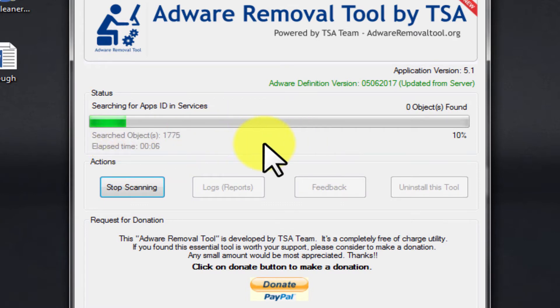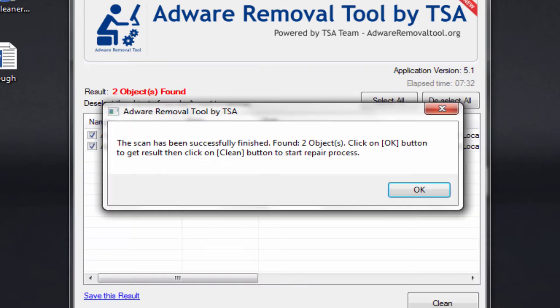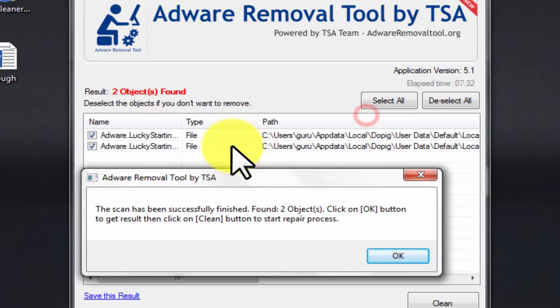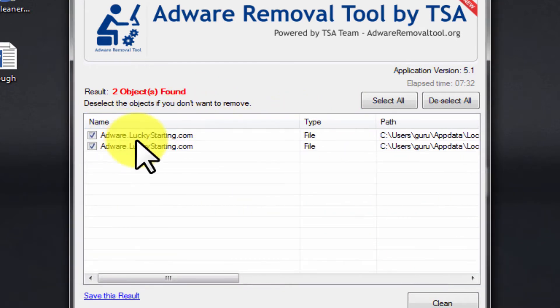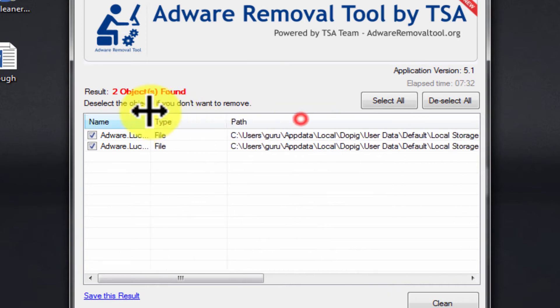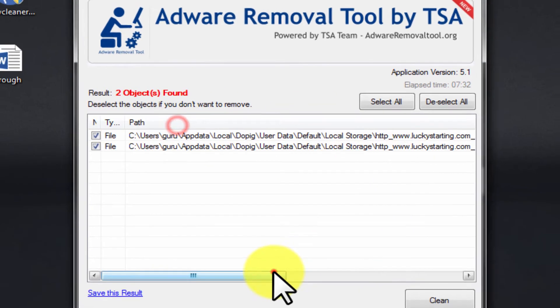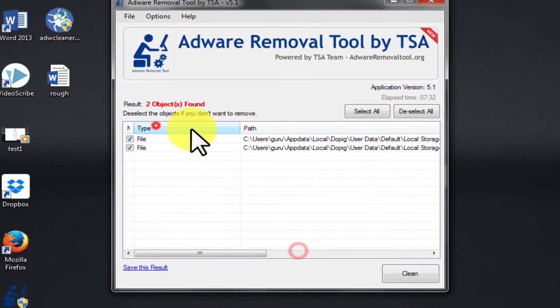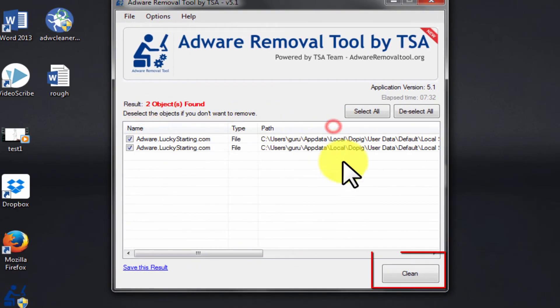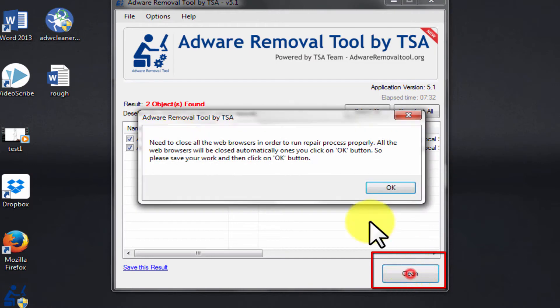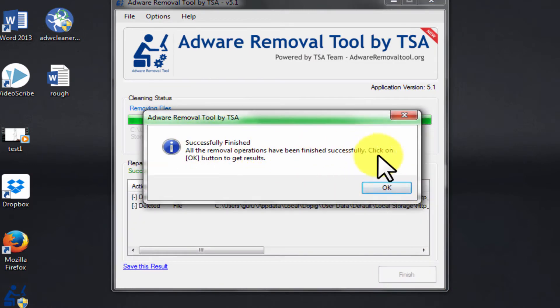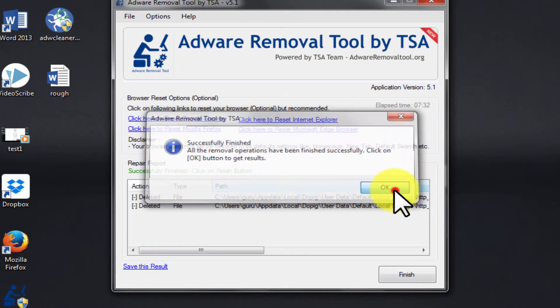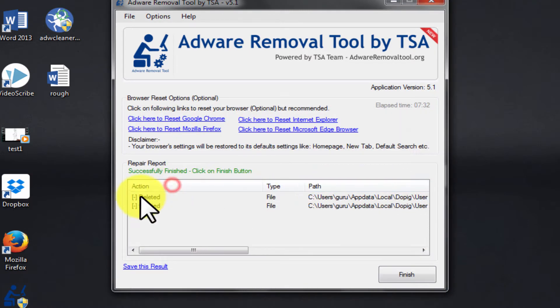I am now going to directly take you to the finish of the scan and show you the result. Here you see the locations where this Lucky Starting has infected. Now click Clean to remove. Okay, now let's also restore Chrome browser using Adware Removal Tool.